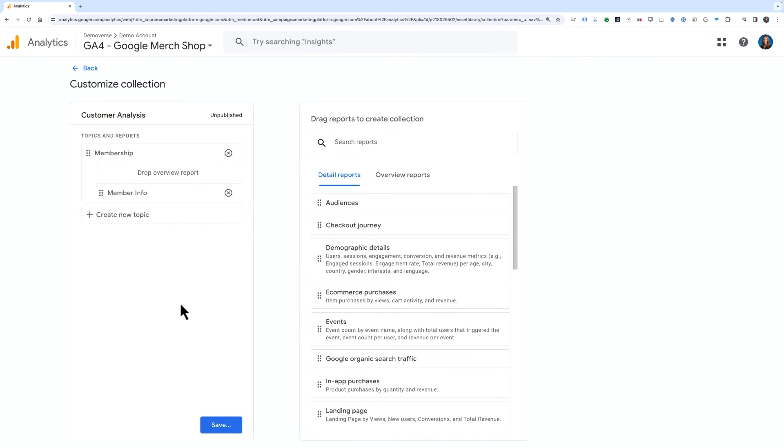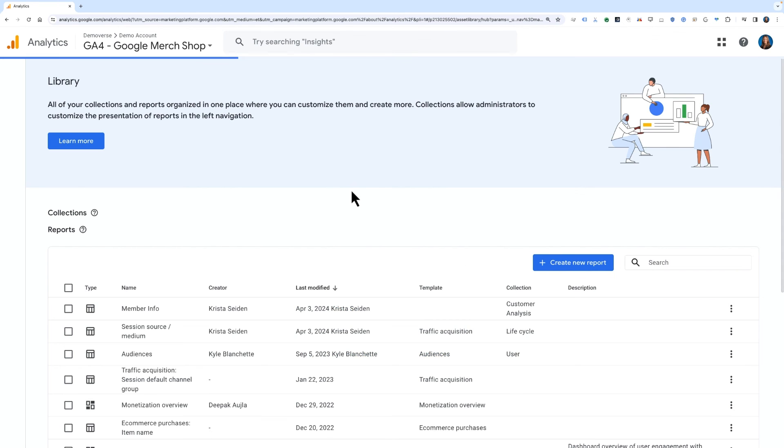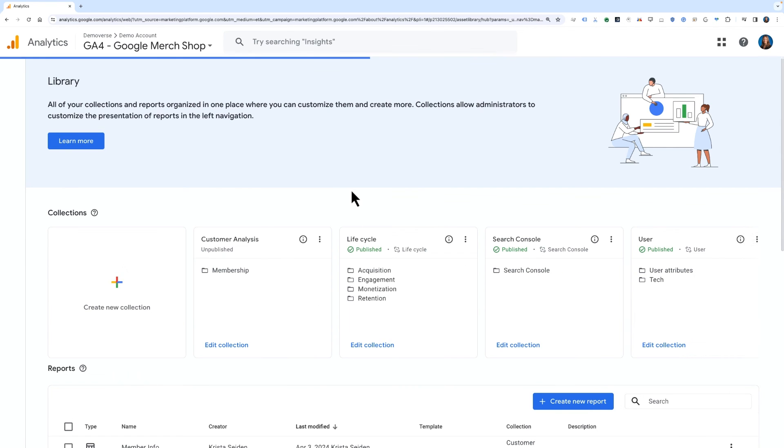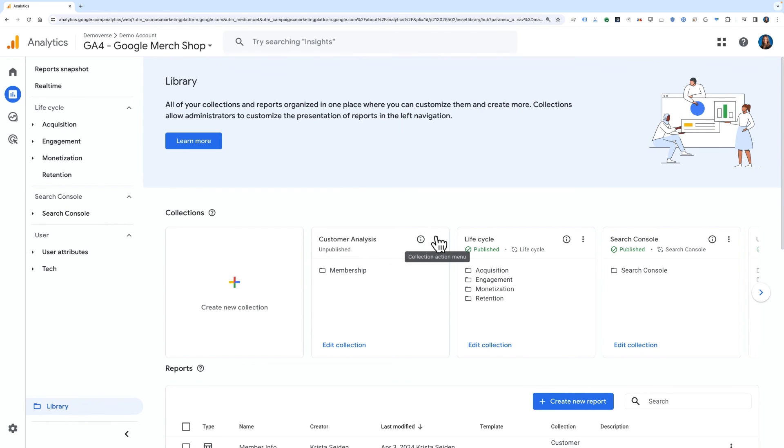Once your collection is saved, you must publish it to make it available to everyone who has access to the Analytics property. Locate your new customer analysis collection card on the library page.